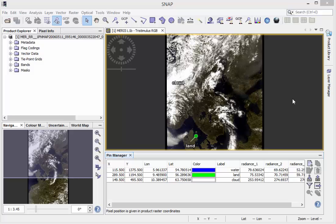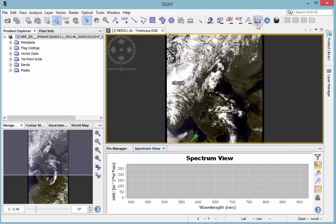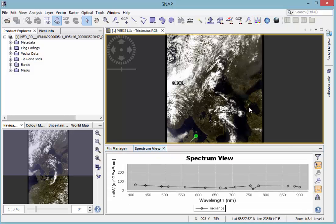Another helpful tool is the Spectrum View. With the Spectrum View tool found on the toolbar, you are able to have a look at the spectra for several pixels.